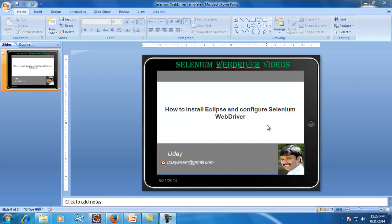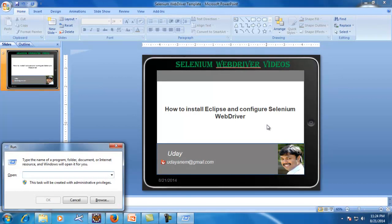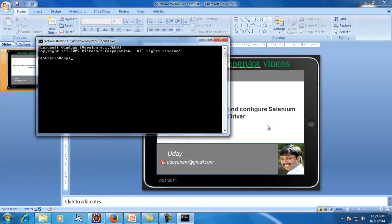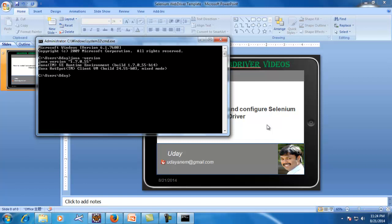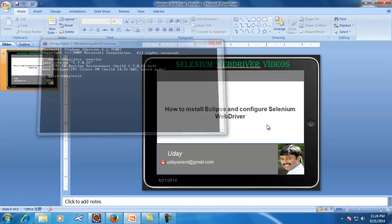The very first thing you need to make sure is that Java is installed in your system. To check that, open the command prompt and type 'java -version', which will tell you what version of Java is installed. If you get a version output, it means Java is installed in your system.